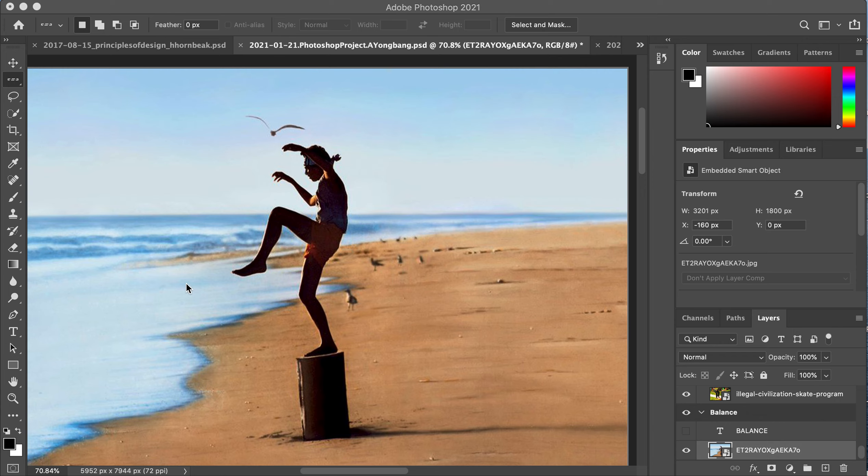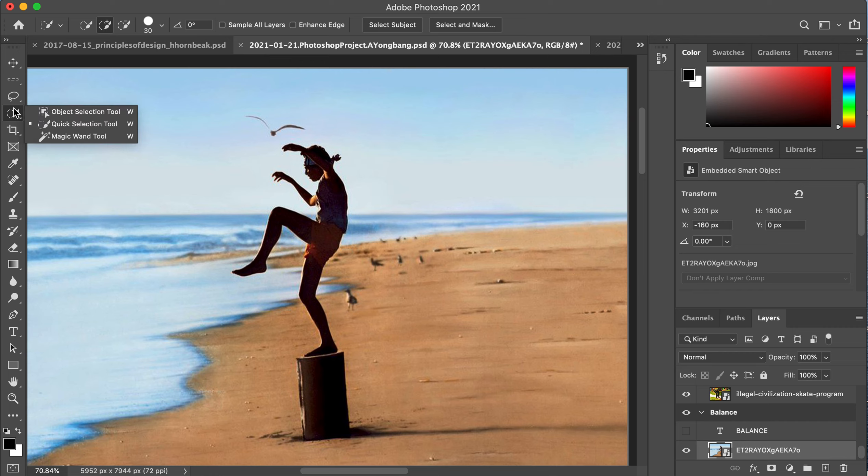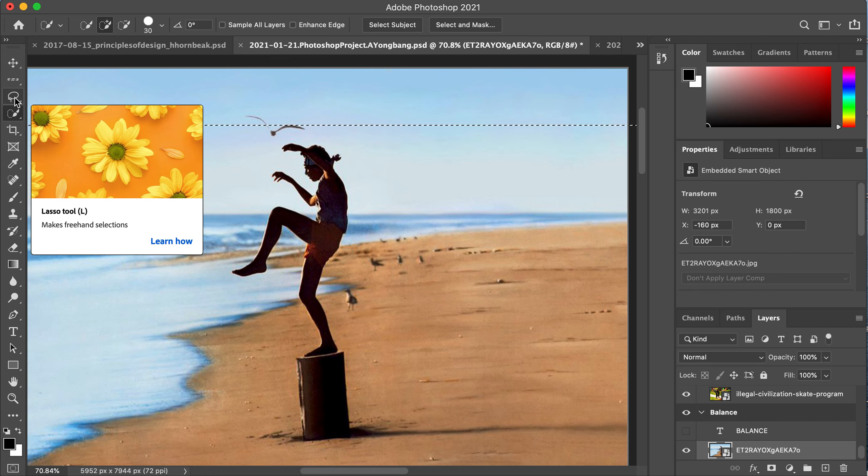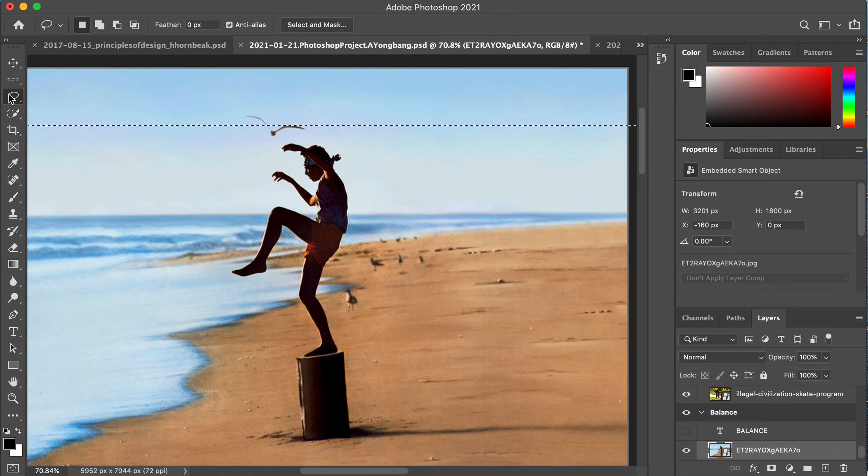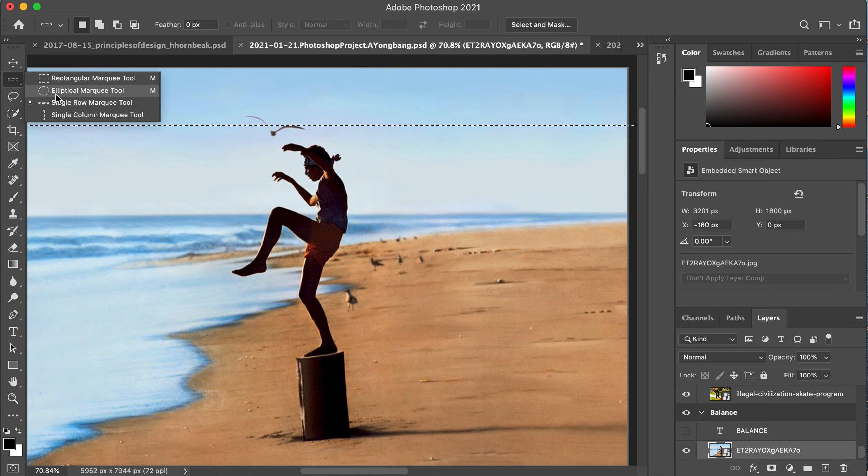Another video to help you understand masking. With masking you can use any of these tools here at the top. Quick selection tool is probably most popular, which I'm going to use here. There's a lasso tool and there's also the rectangular and circle tool.